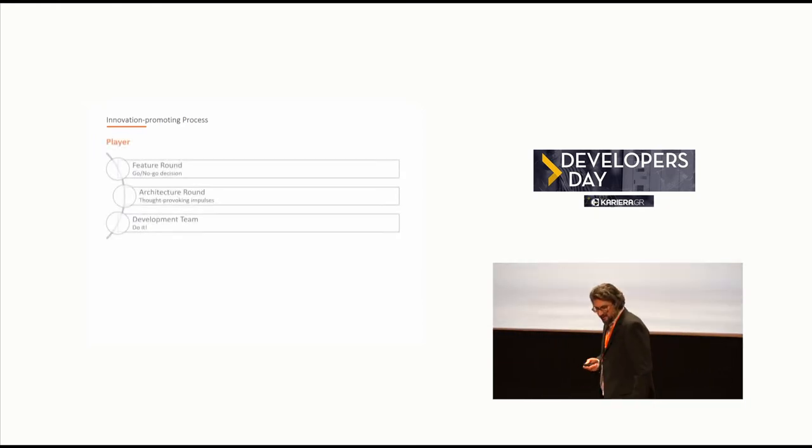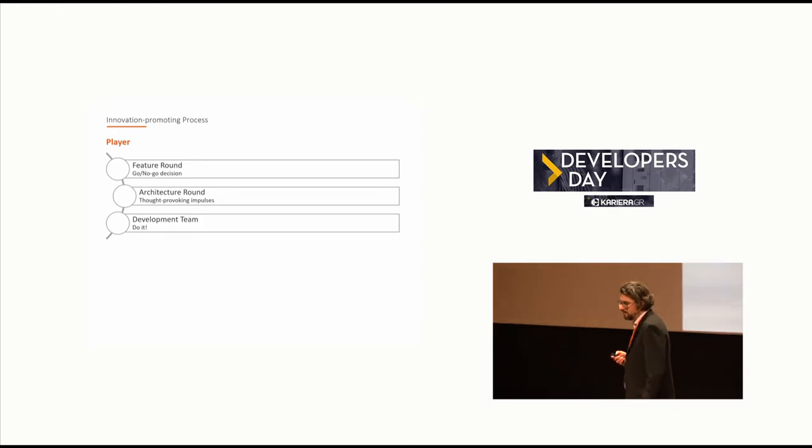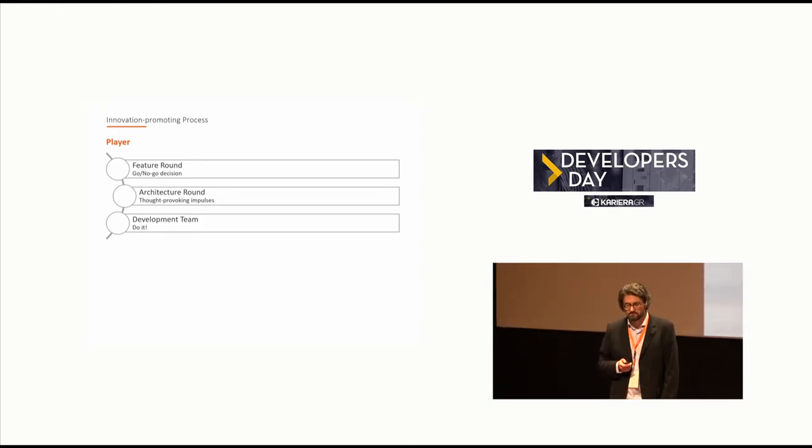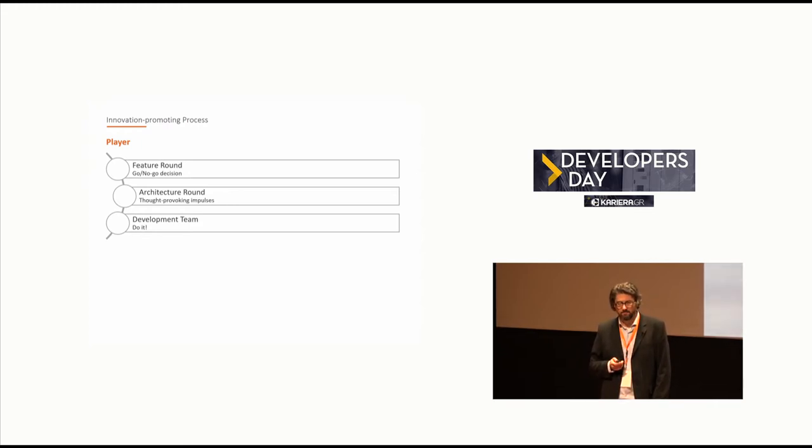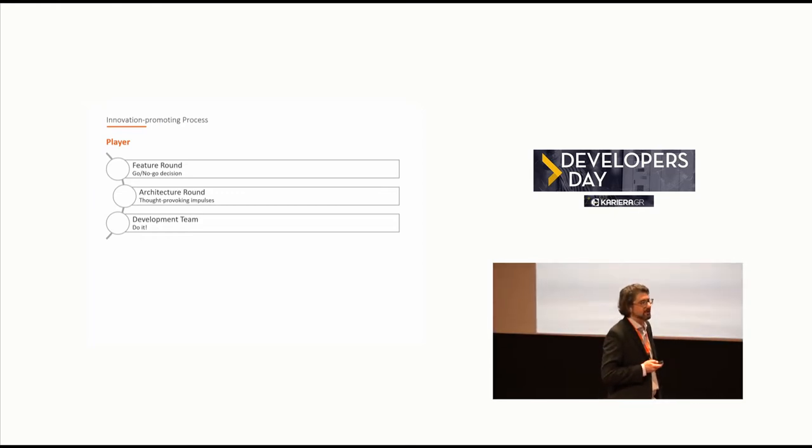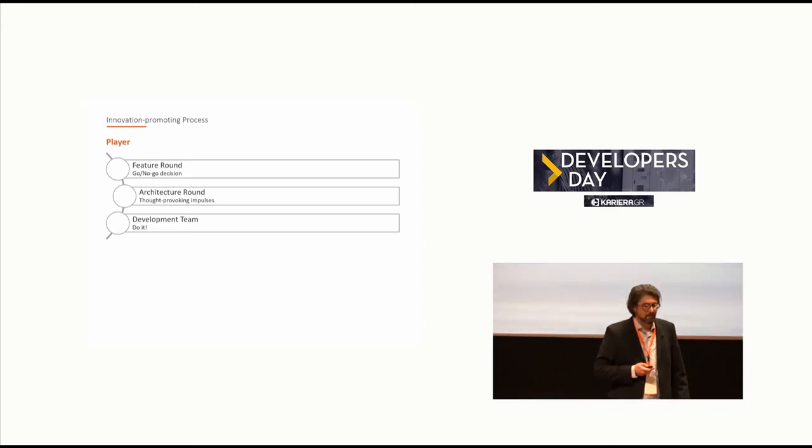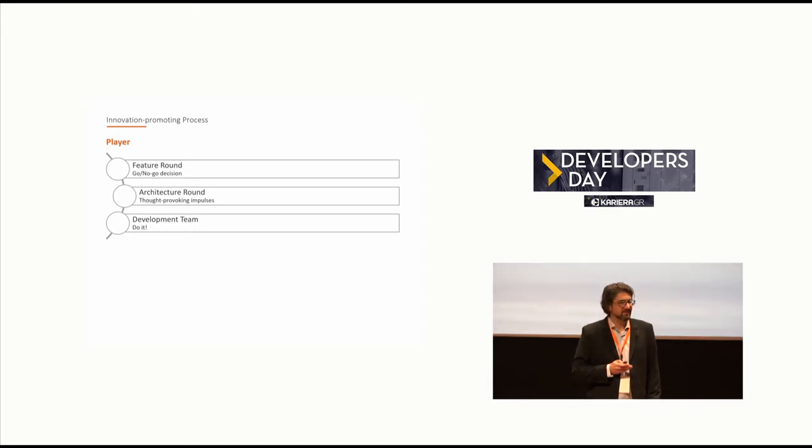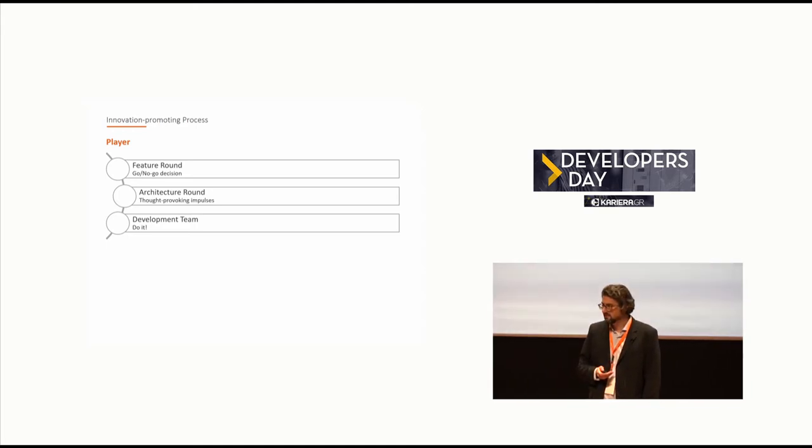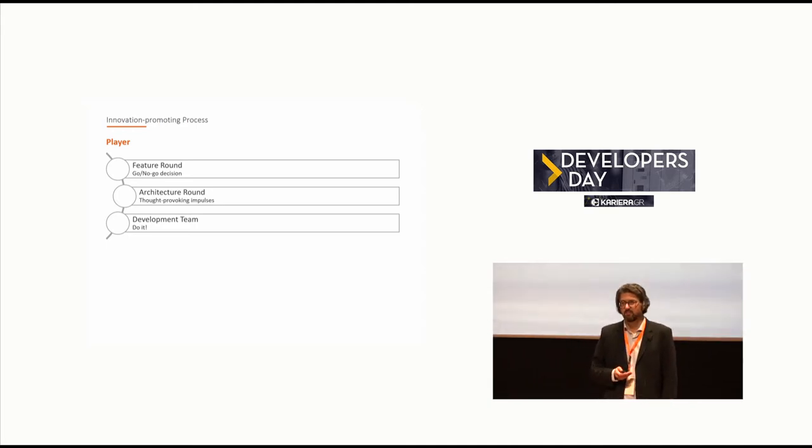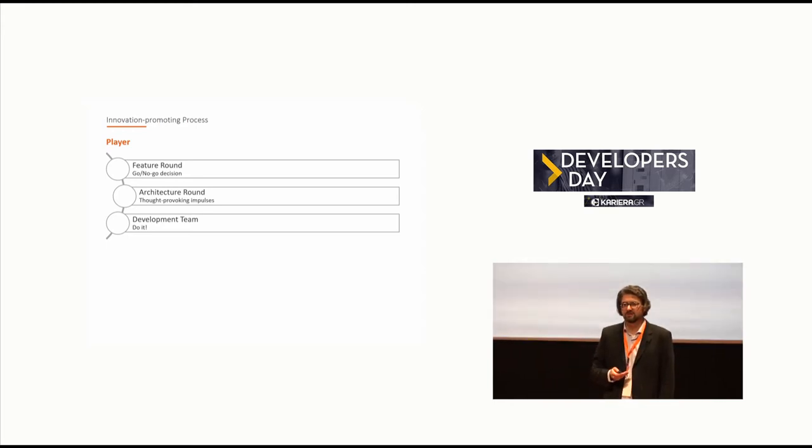That's why we decided to go with a model which only has three players. The first one is the feature round. The feature round is an institution which just decides if an idea will be realized or not. That's all. Very high level. Of course there is some business value analysis but we also give ideas a chance where the use case, the business model is not yet clear.